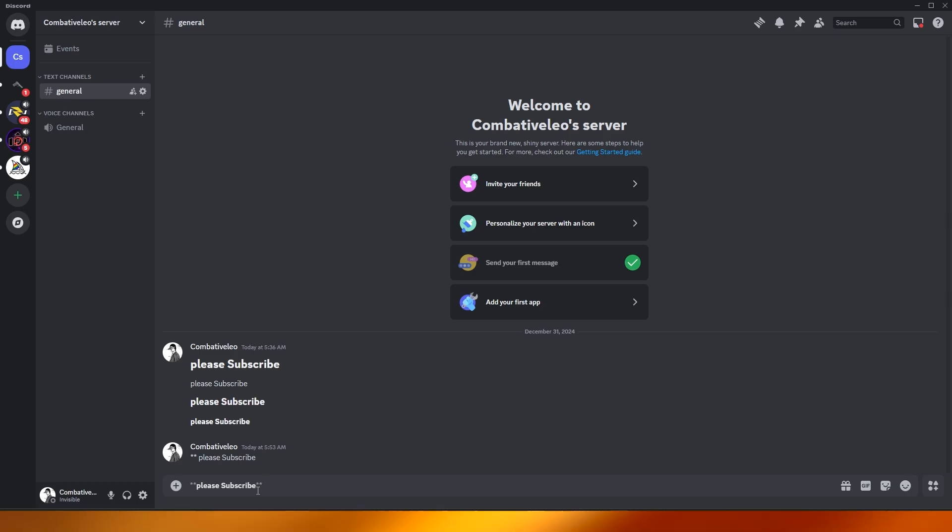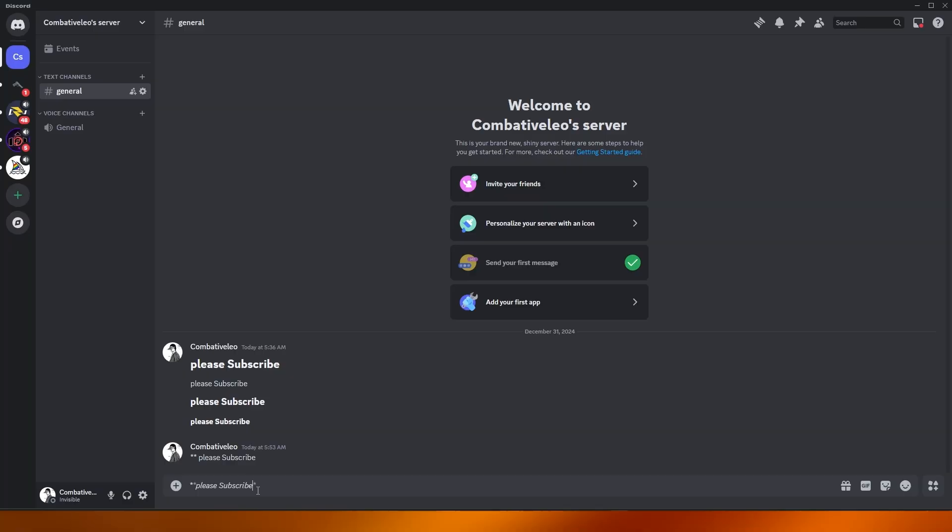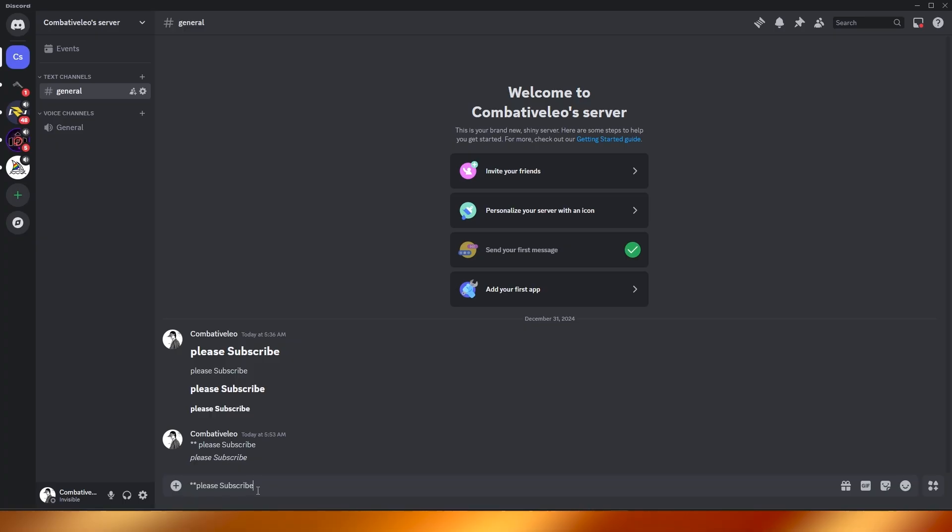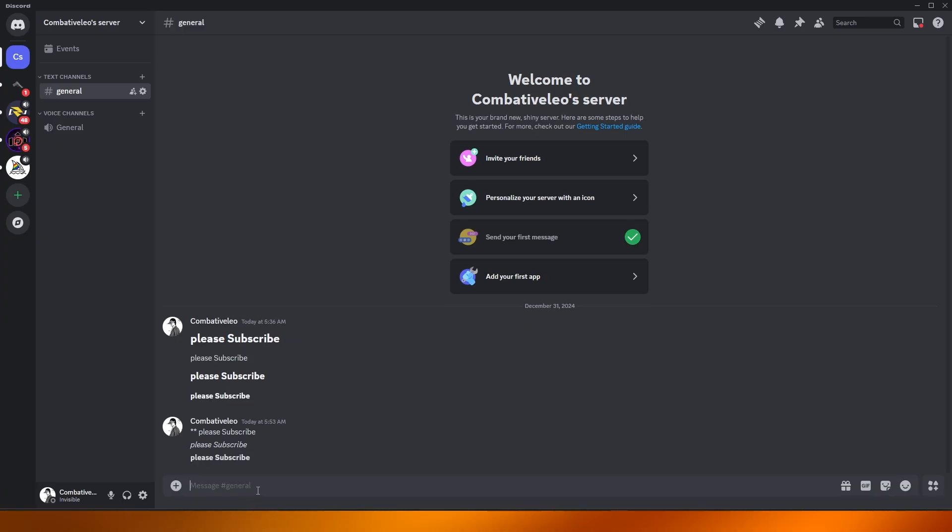So if you put like one star before and one star afterwards, it's gonna be italic, there you go. And if you do two of them without pressing any space, they're gonna be bolder as well, there you go. So this is how you do it, this is how you add and send text bigger and bolder in Discord.